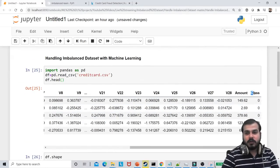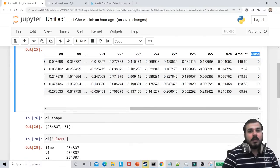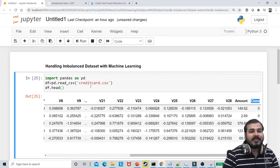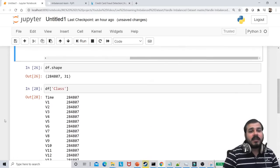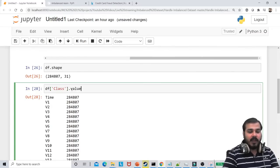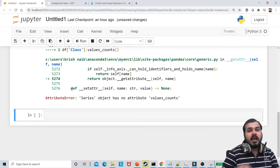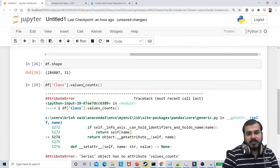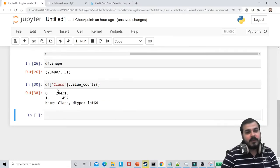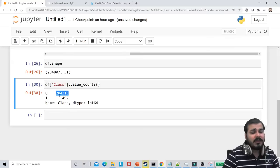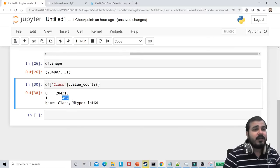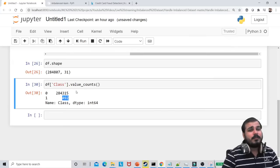My dependent feature over here is basically 'class'. Since this is a classification problem, we need to find out from the credit card dataset whether a transaction is fraudulent or not. Using df['class'].value_counts(), you can see that zeros are more than 284,000 records and fraudulent transactions are somewhere around 492. This is a very, very huge difference.